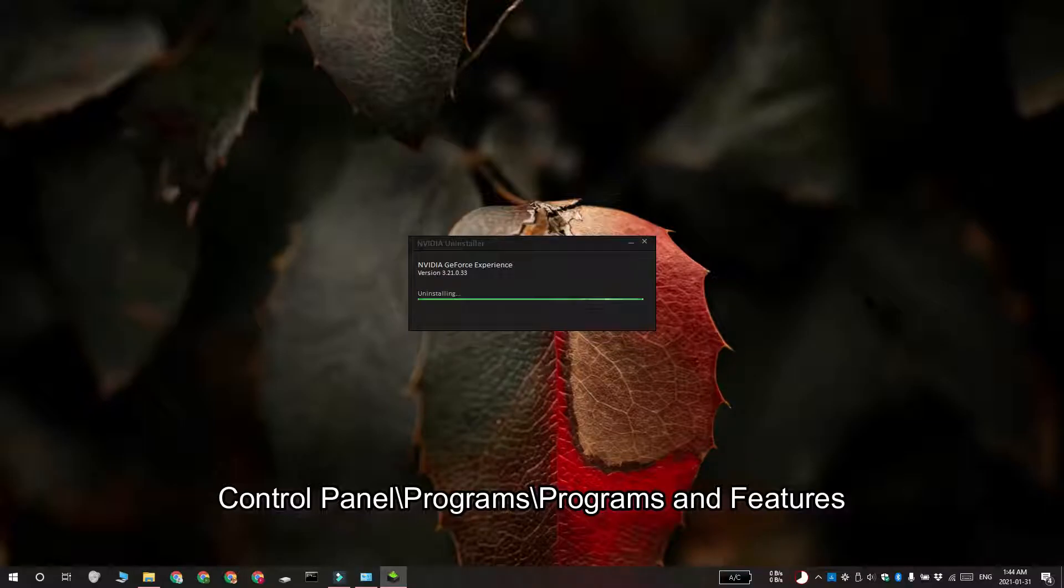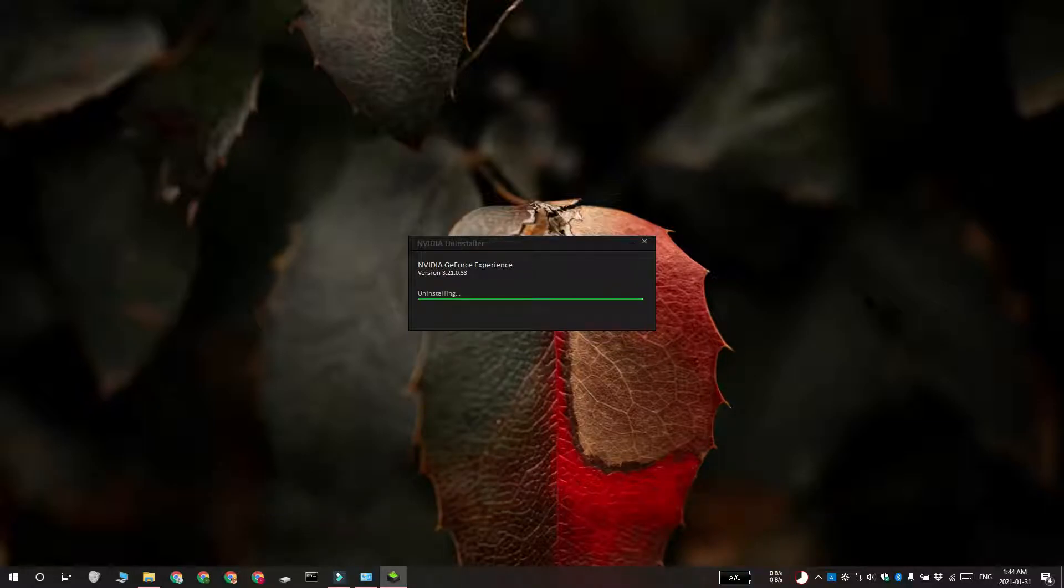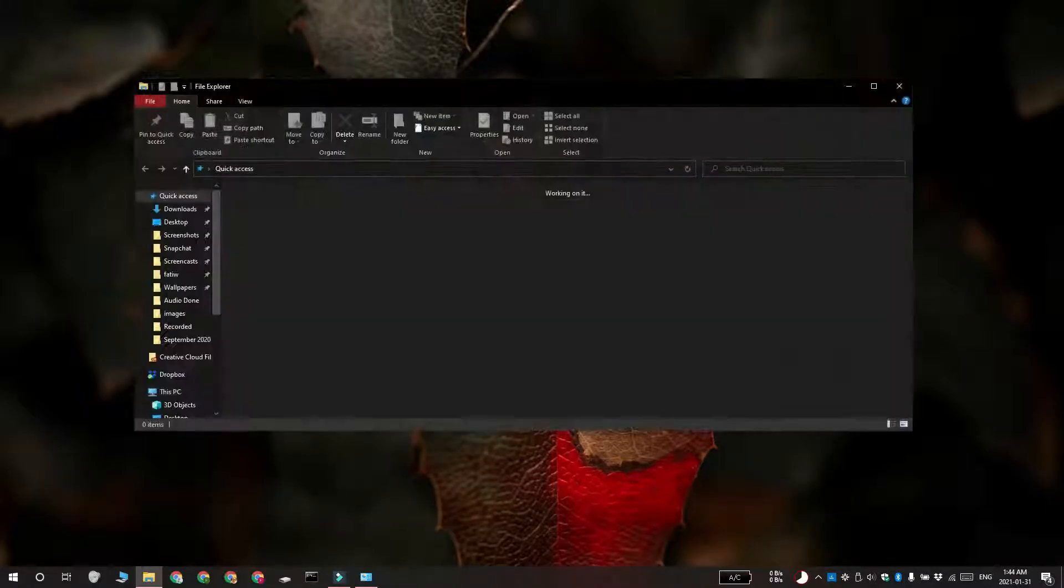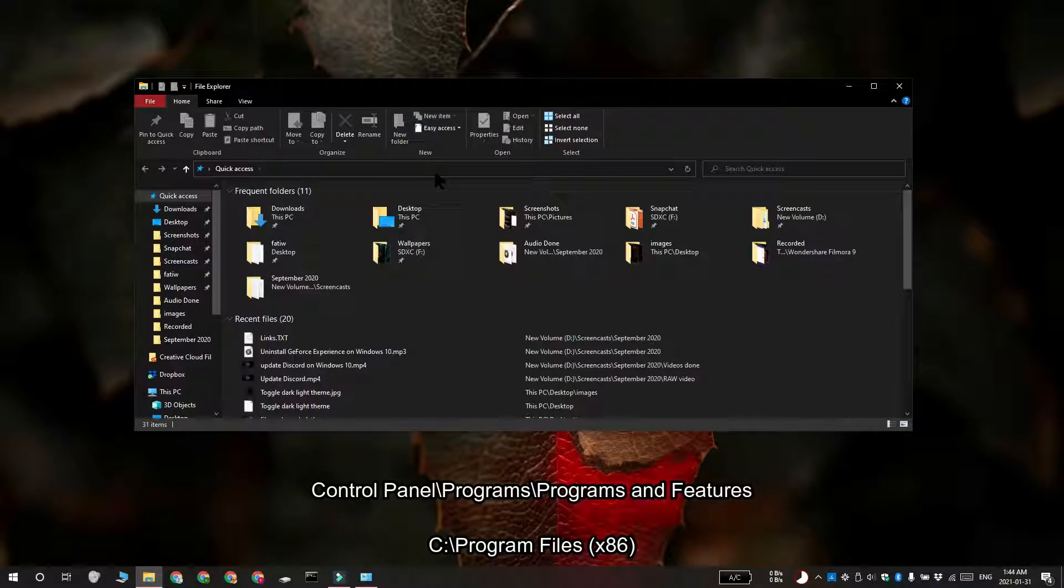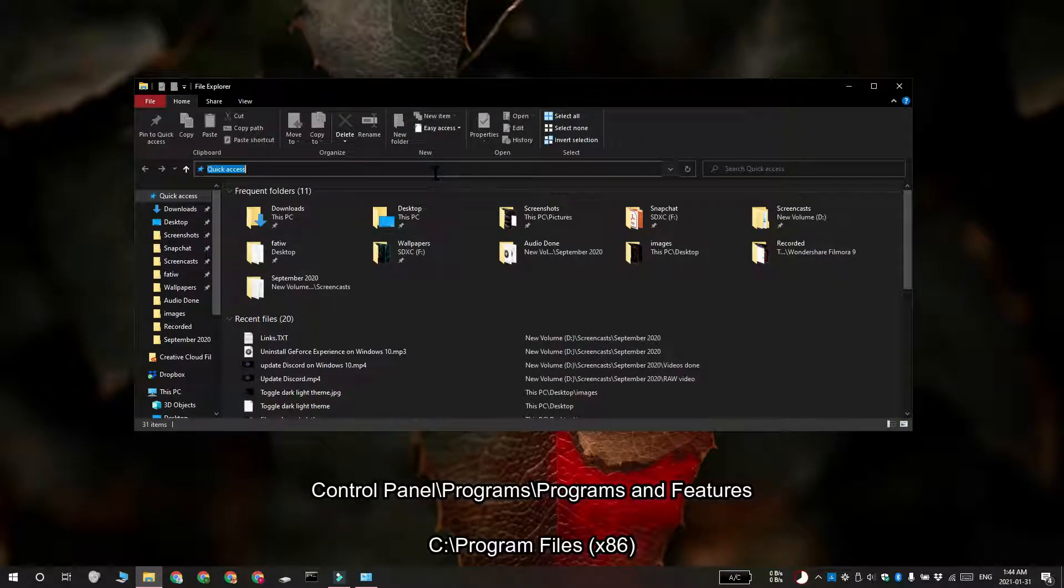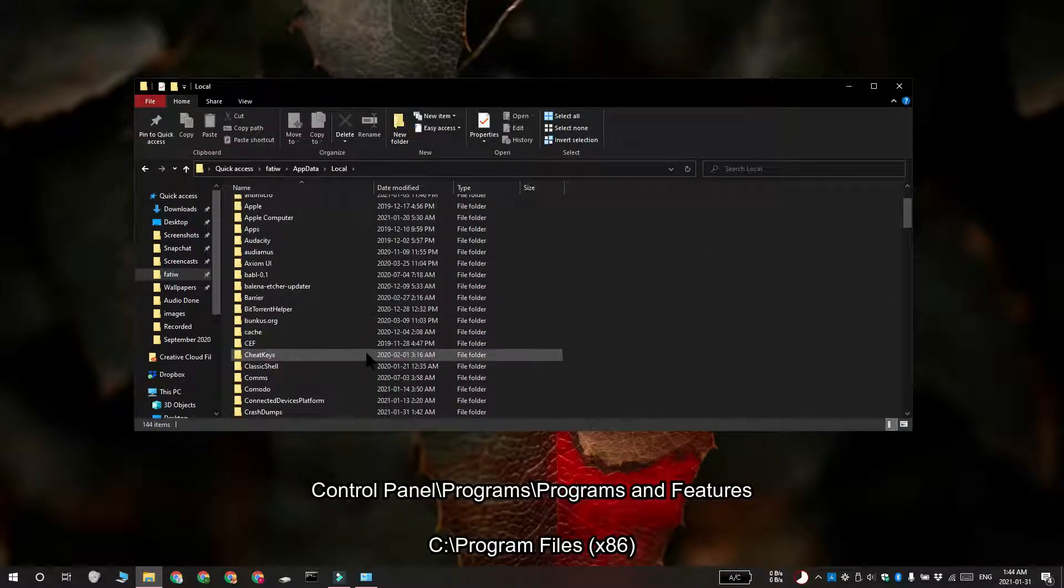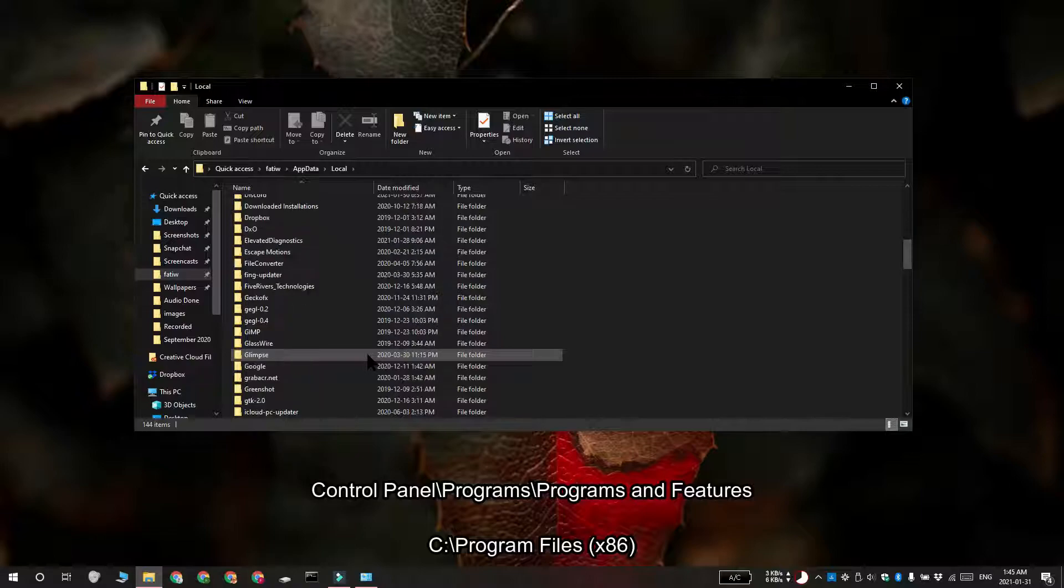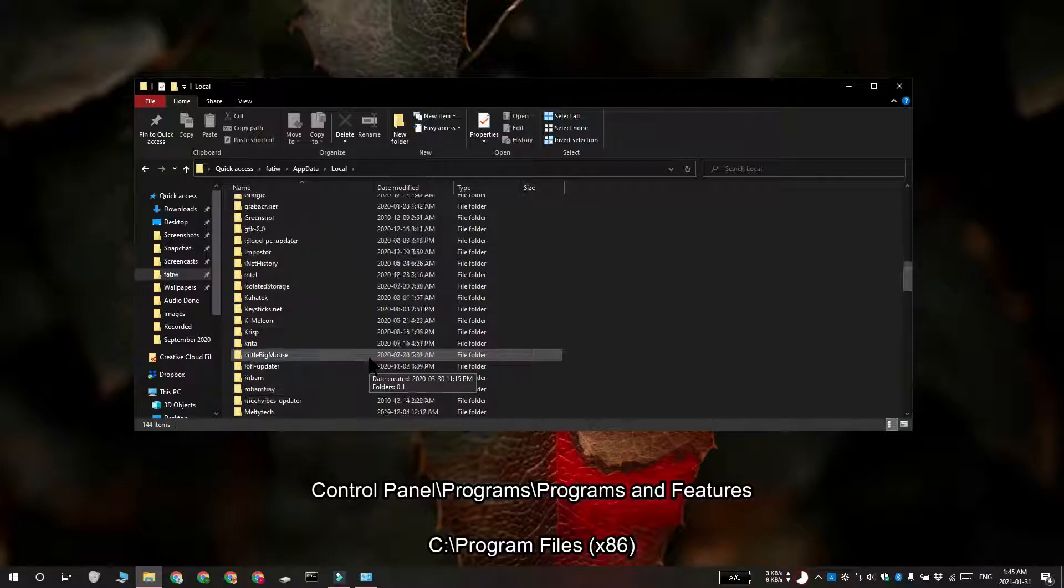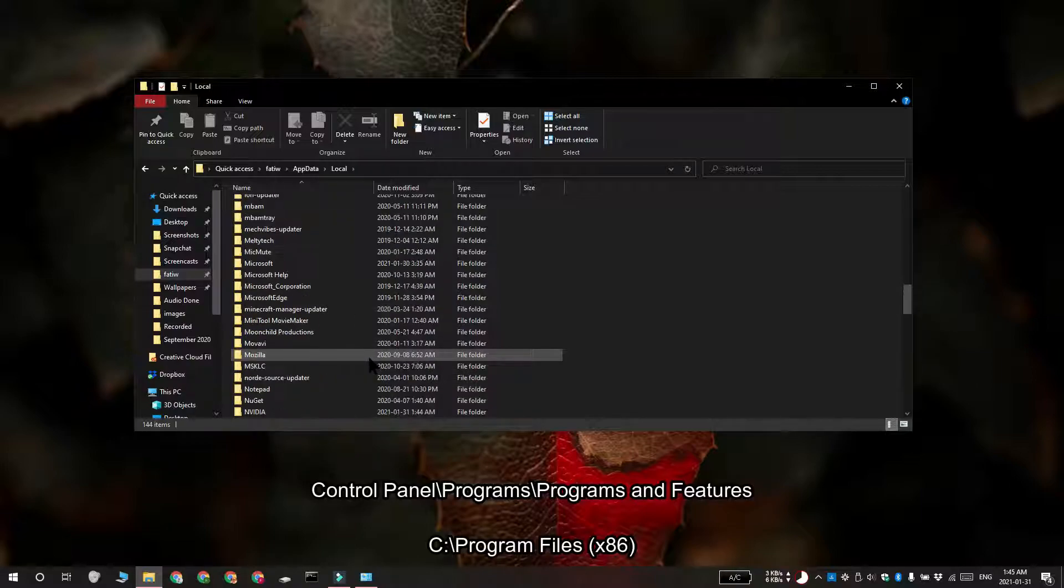Once you've restarted your system, you have to open File Explorer again and then navigate to these two locations one by one. Here you're going to find NVIDIA folders. You can go ahead and delete those, you don't need them, but you are going to need admin rights to delete these folders.